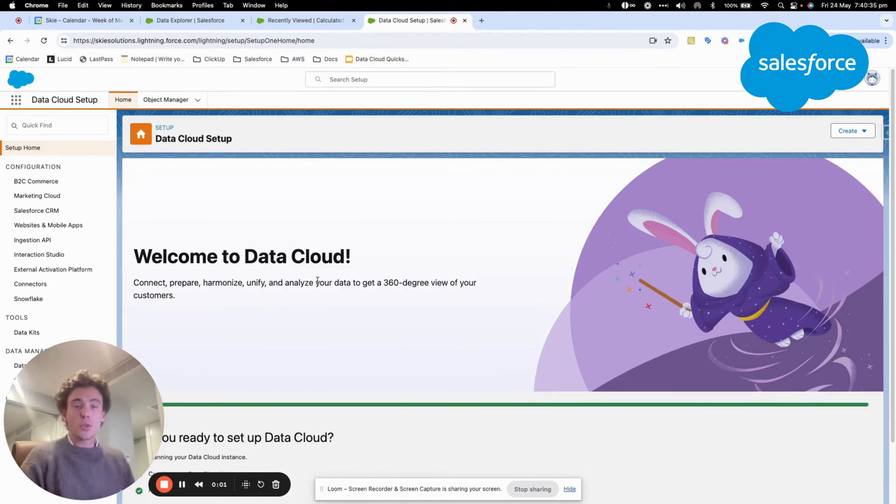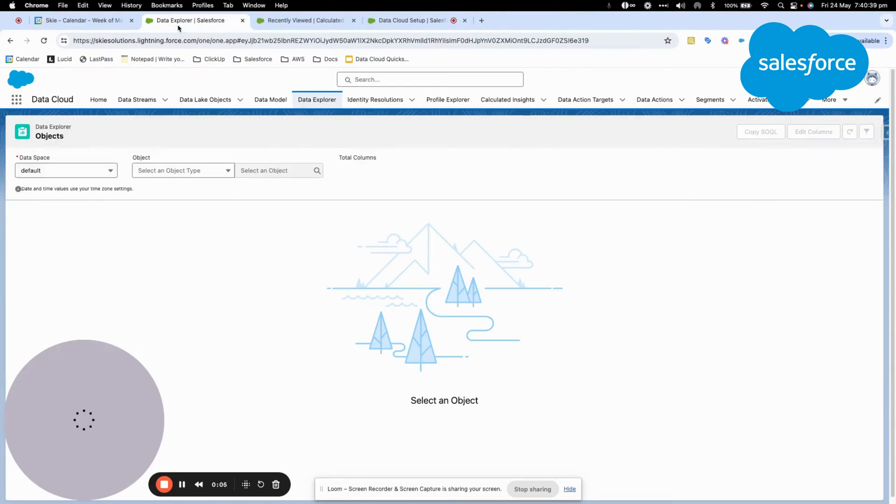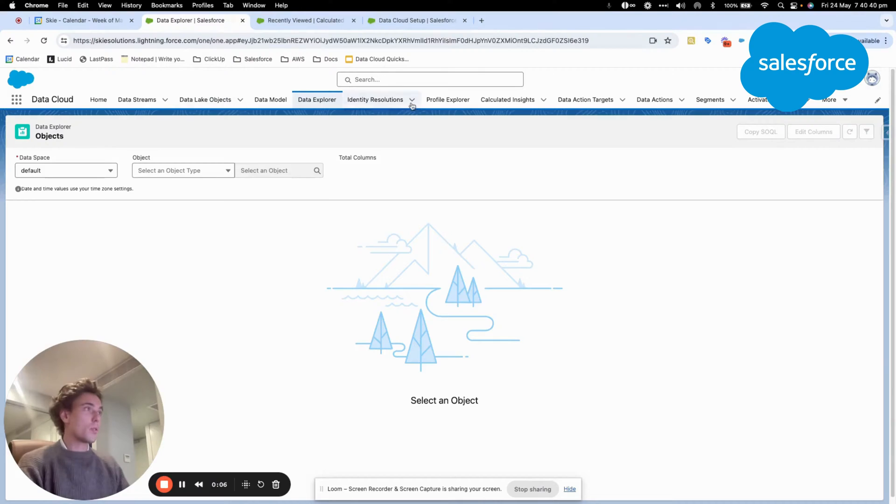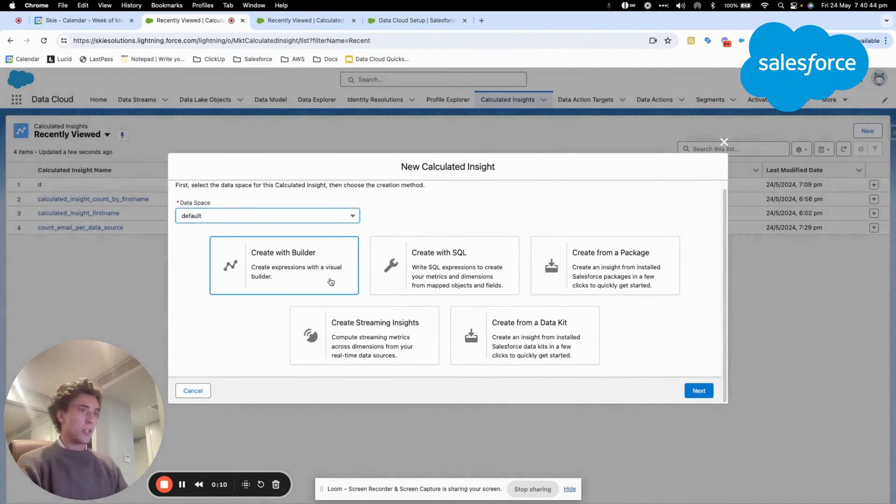Hey everyone, welcome to this new video to talk about Data Cloud and Calculated Insight. I will just jump into Calculated Insight and we will create one together.